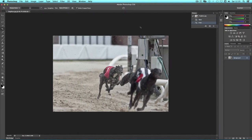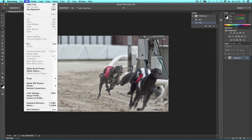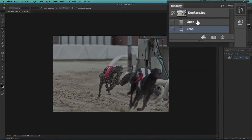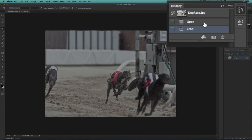If I want to undo, I can undo as normal by going to edit undo crop or by stepping back one in the history.